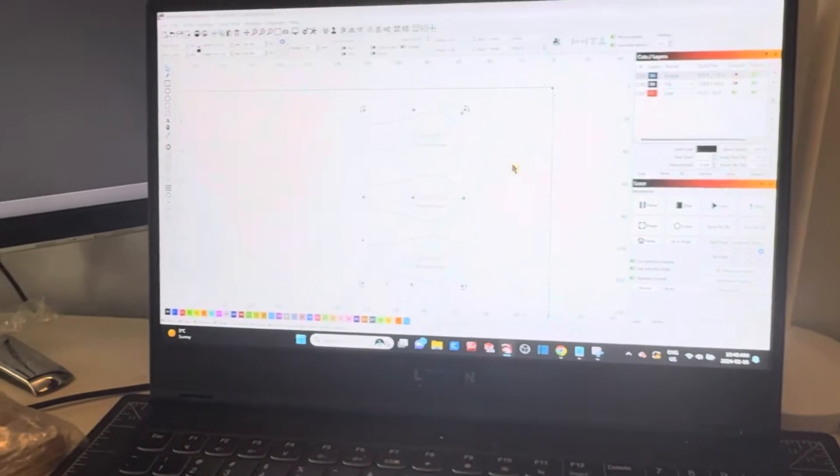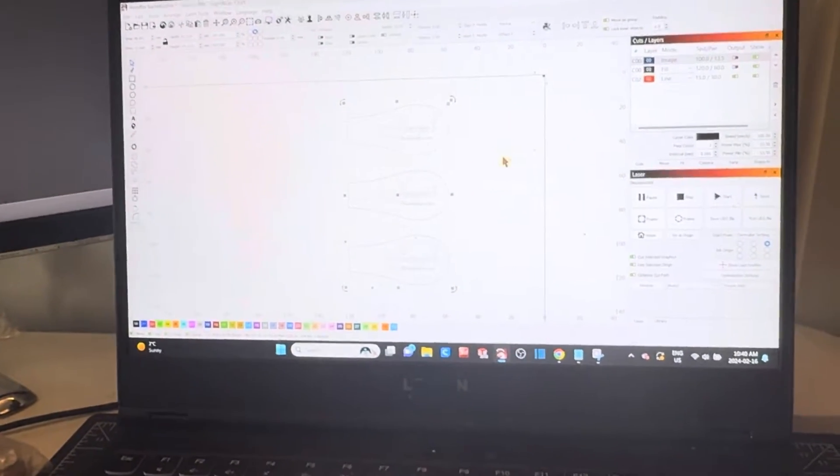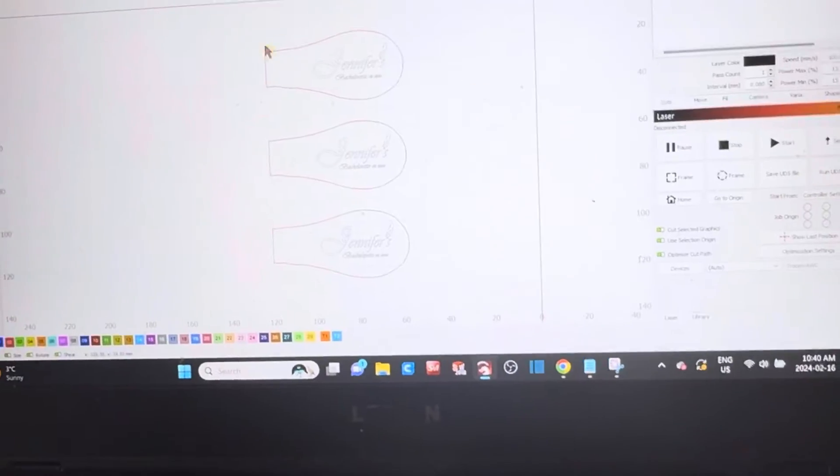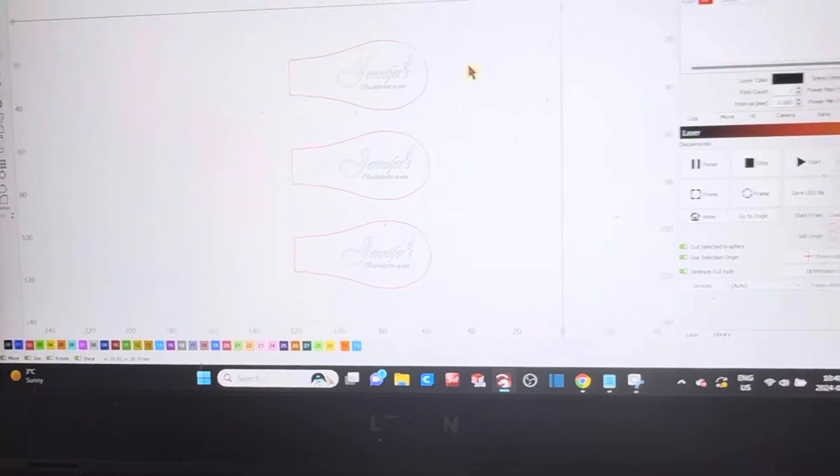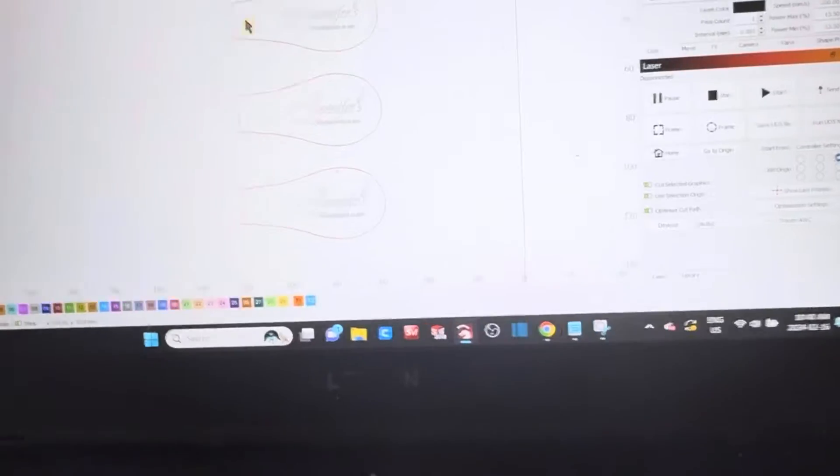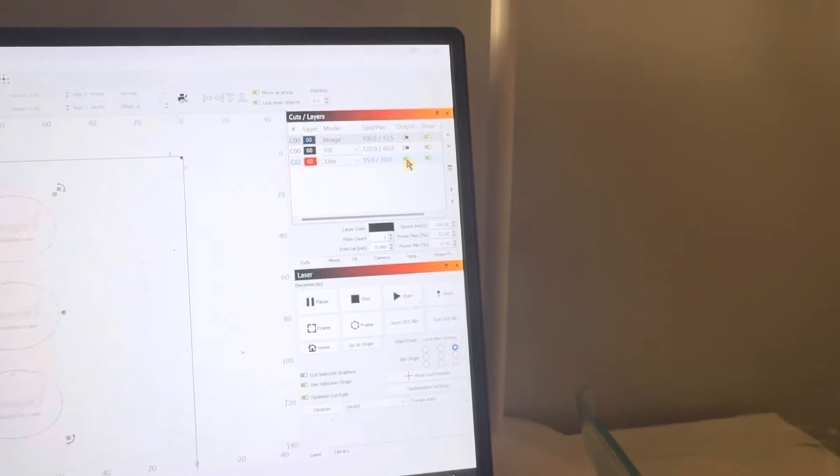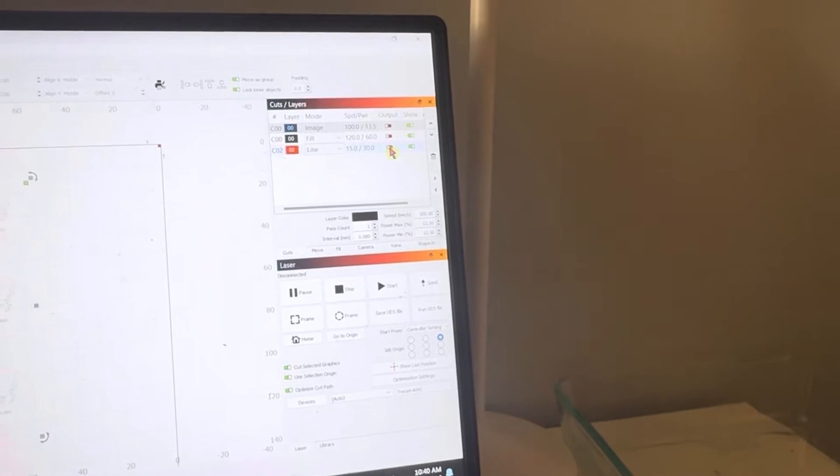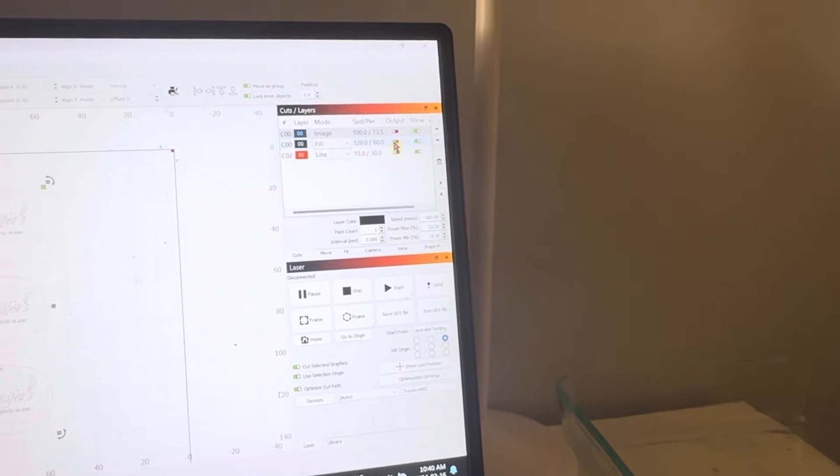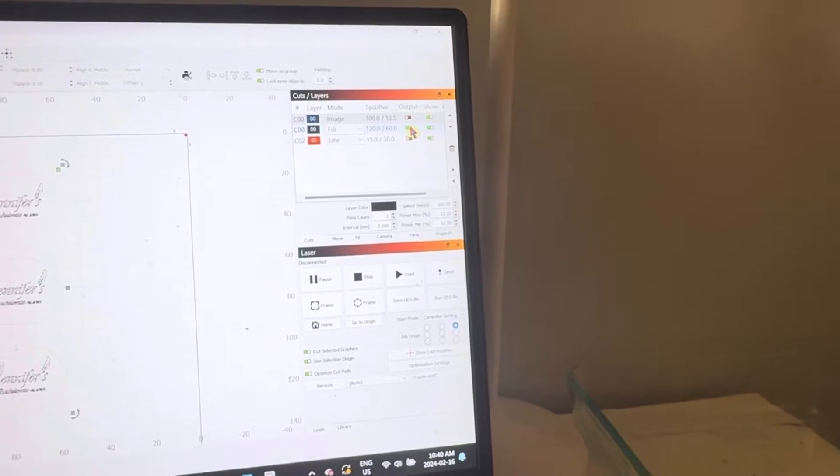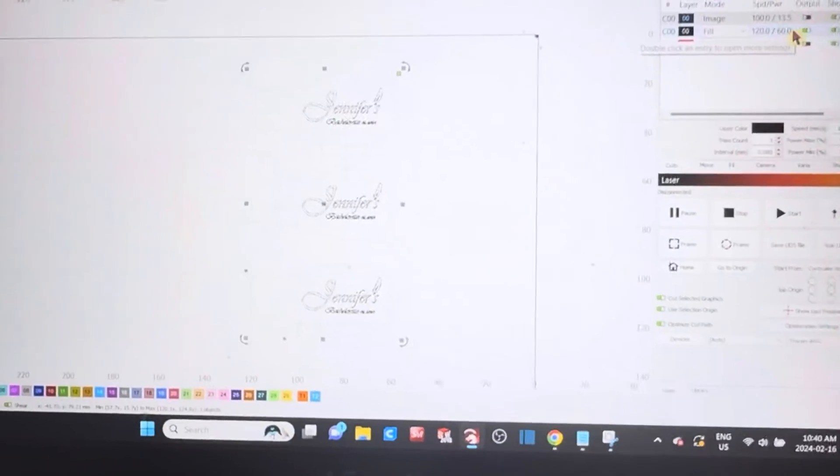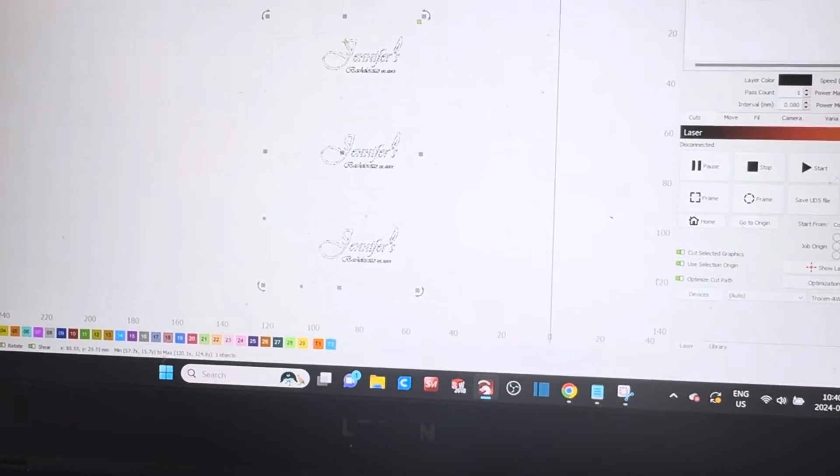Now that we have everything aligned and ready to go, all we need to do is send over the design to the machine. So we're going to select everything, turn off the red line layer, and then turn on the black fill layer and send it over to the machine.